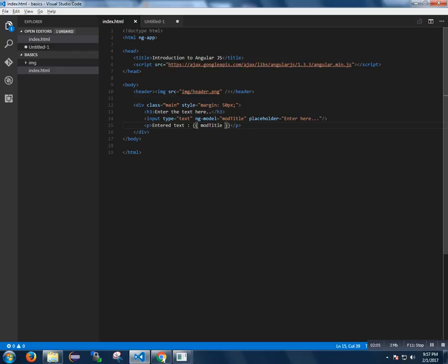The directive ngModel can create a model variable. Here the variable name is modelTitle. The variable can be used in the HTML page. The model name can be used with ngBind to listen to the input.